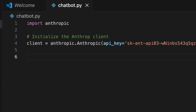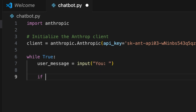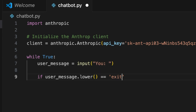I've written an infinite loop to keep the conversation going. Inside the loop, we capture the user message using the input method. Then I check if the user types 'exit' — if so, we break the loop to exit.